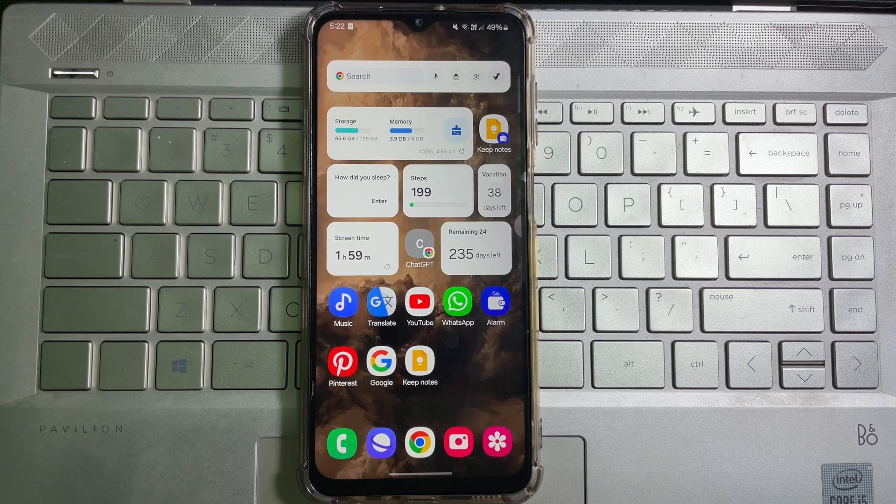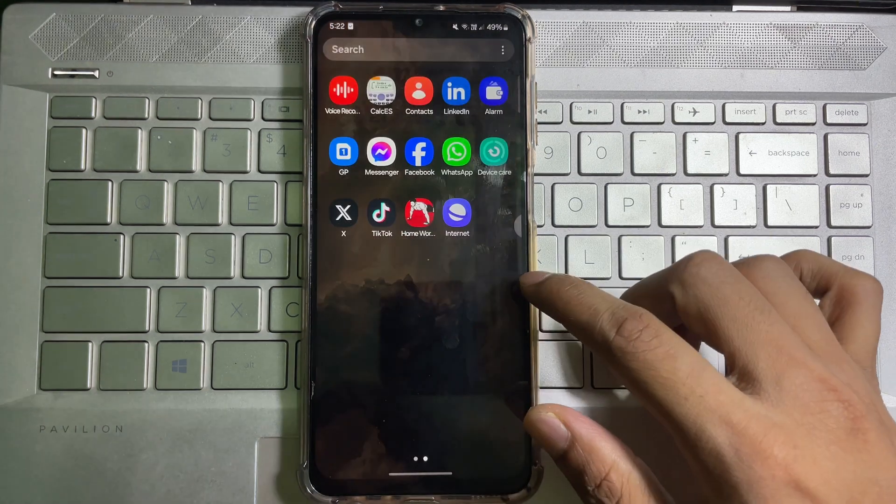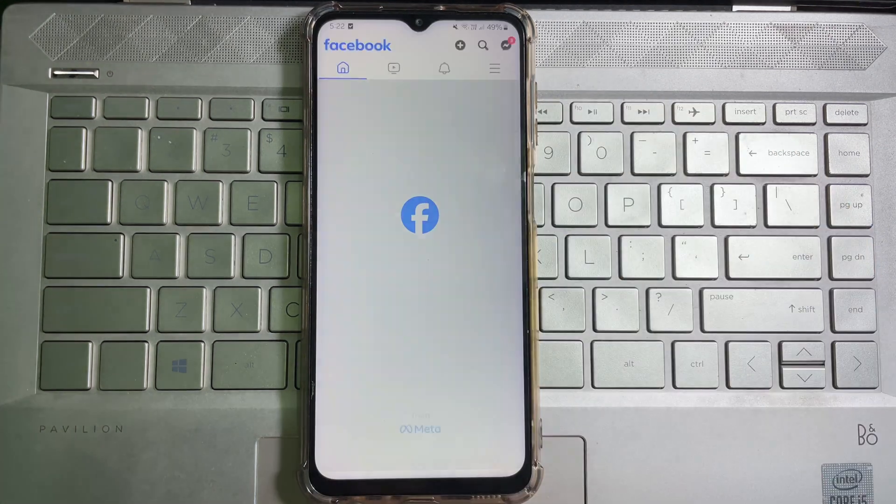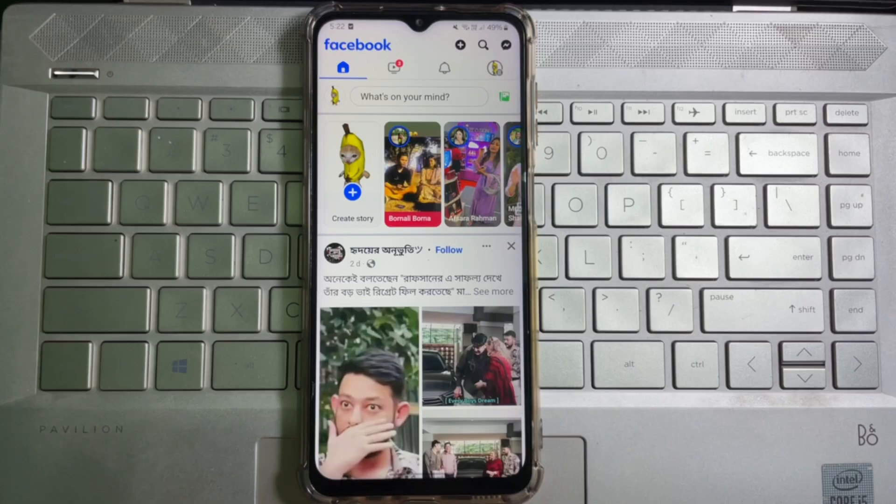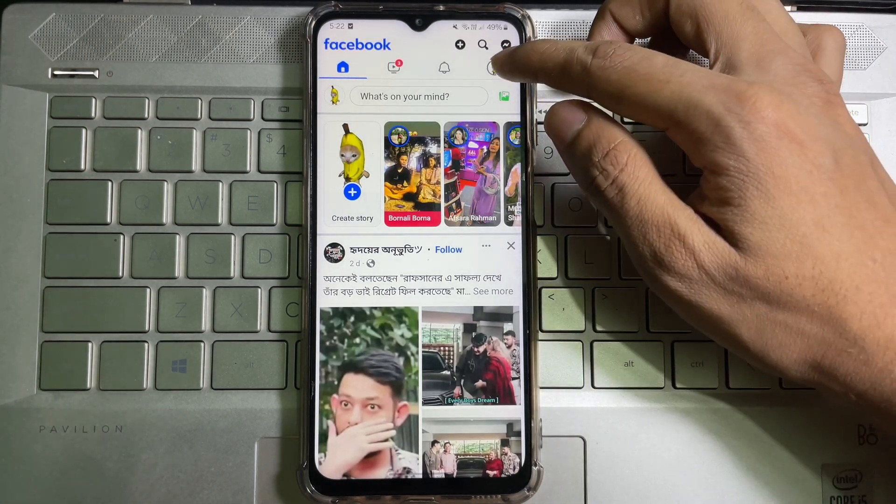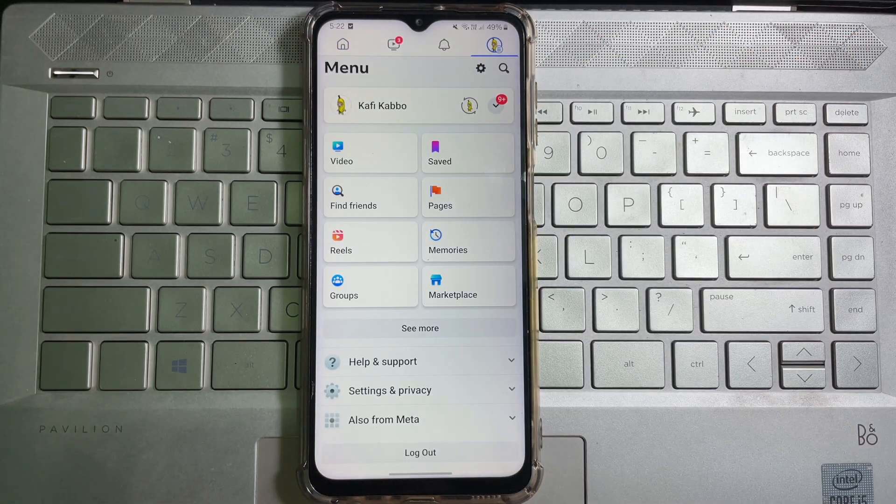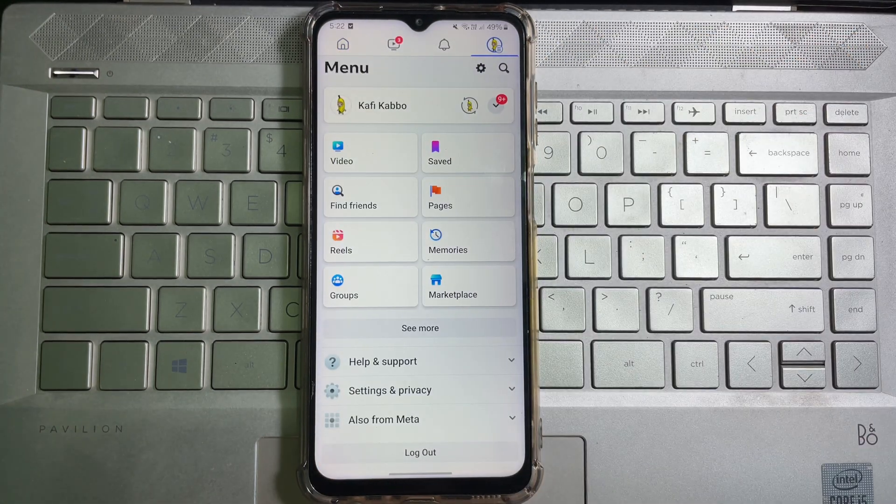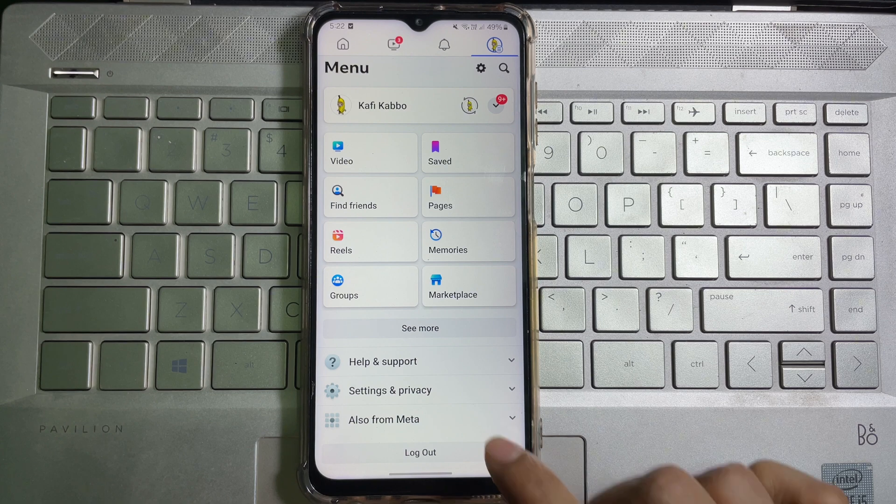Tap on this profile picture or three lines at the upper right corner. Now scroll down a little bit and here you'll get Settings and Privacy. Tap on it and then tap on Settings.